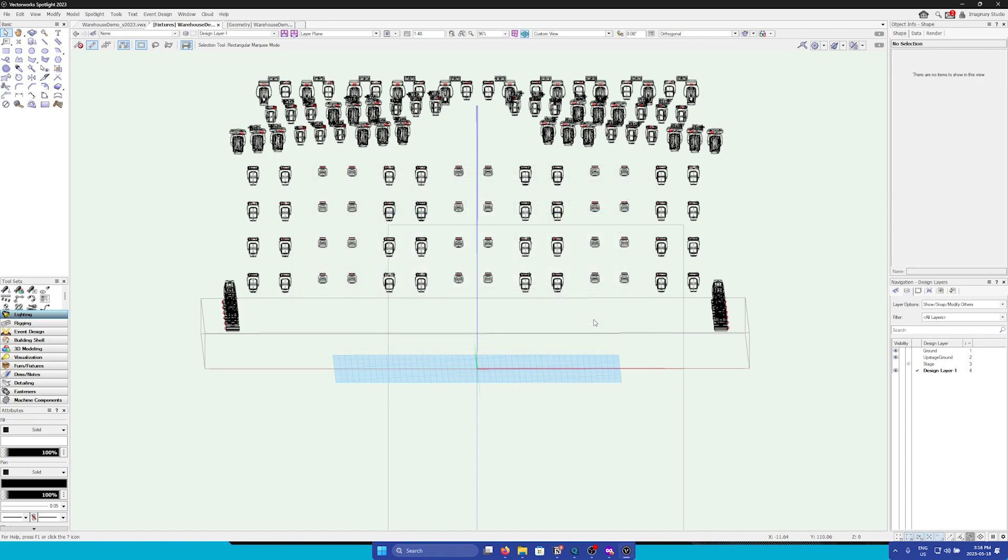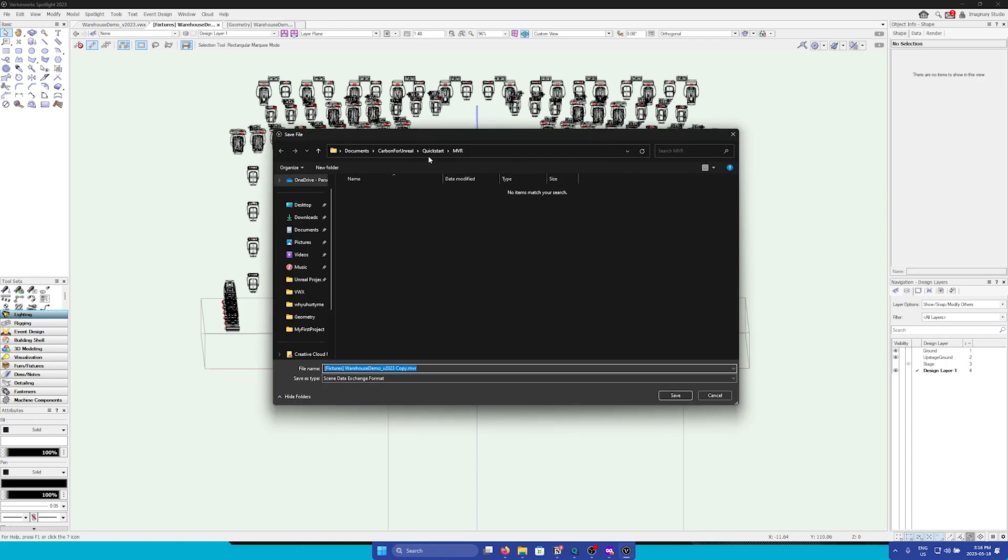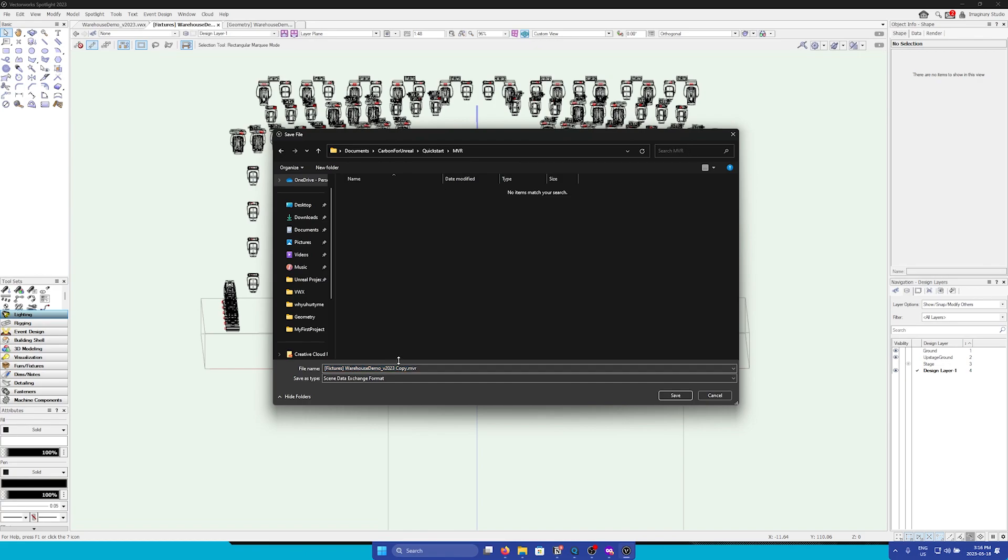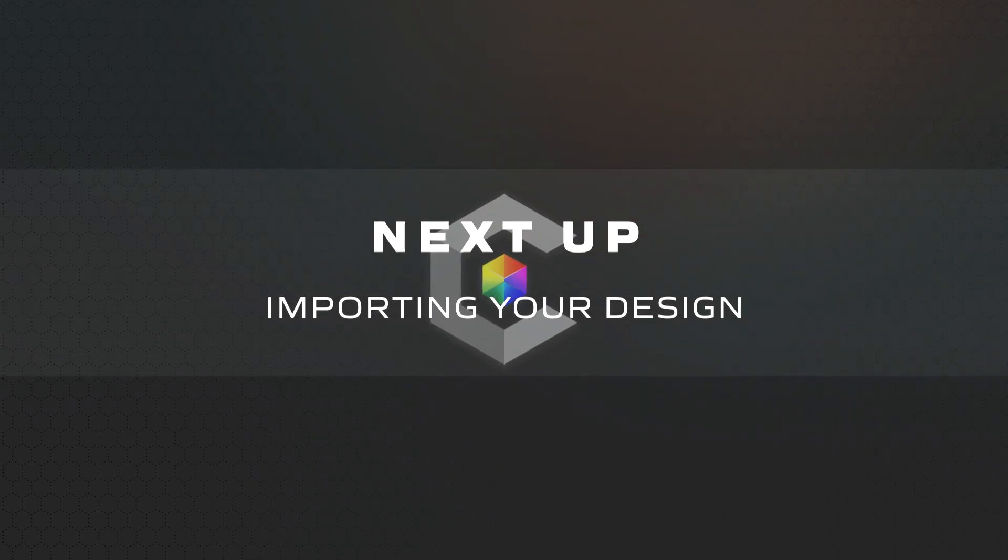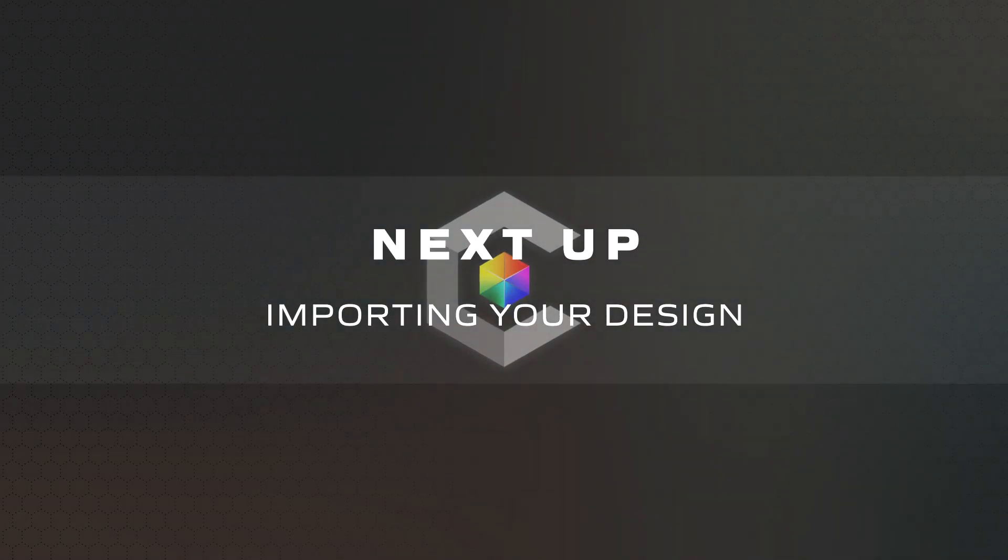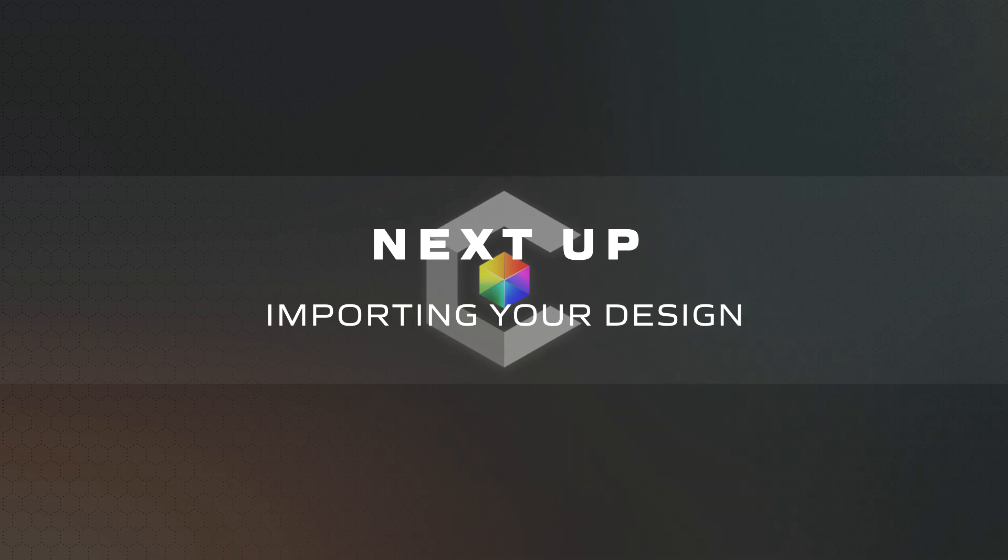Once we're ready, we can hit OK, and again, choose the folder that you'd like to store the file. With all of the prep work out of the way, in the next video, we will bring these assets into Unreal using Carbon's tools.